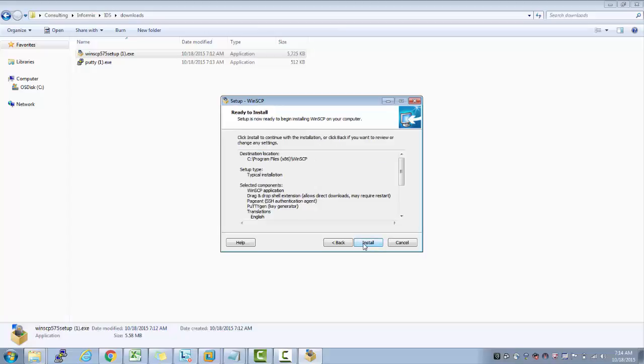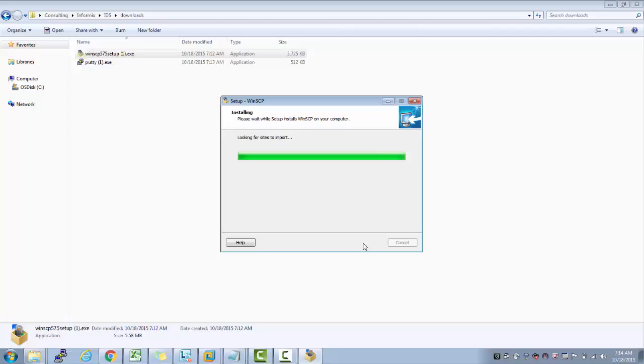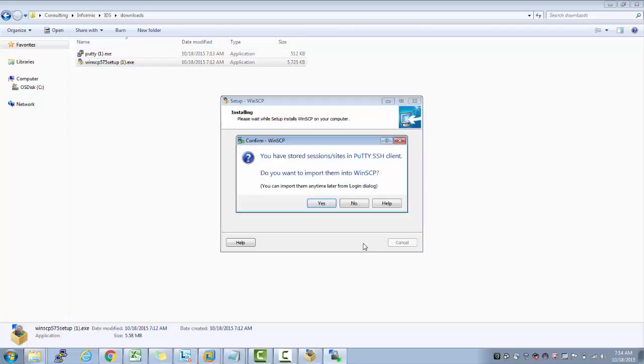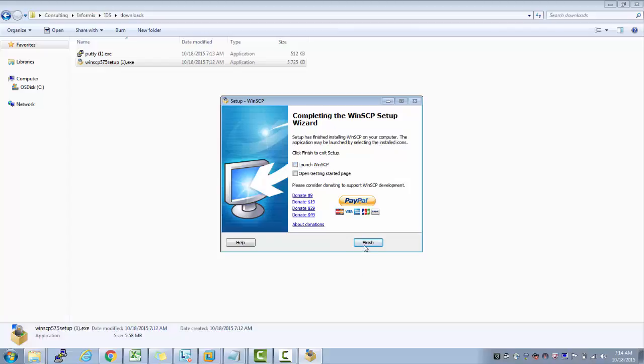Again, the default options. This installation is very simple because our main purpose is not understanding how WinSCP works or what the various options are. I'm not in a position to donate at this time, so I'll click Not Now and Finish.